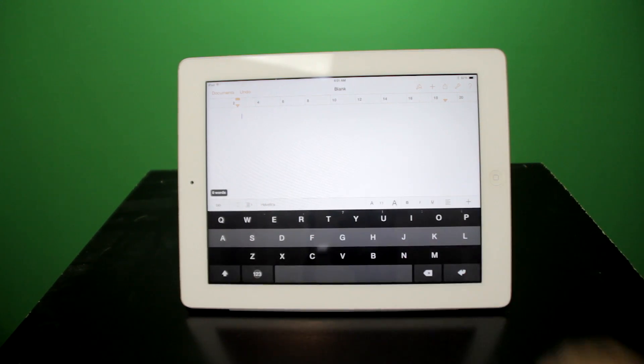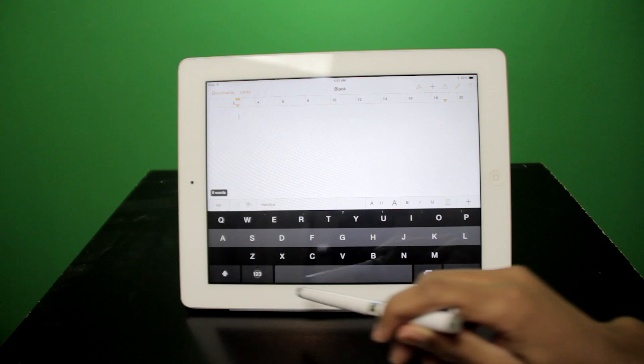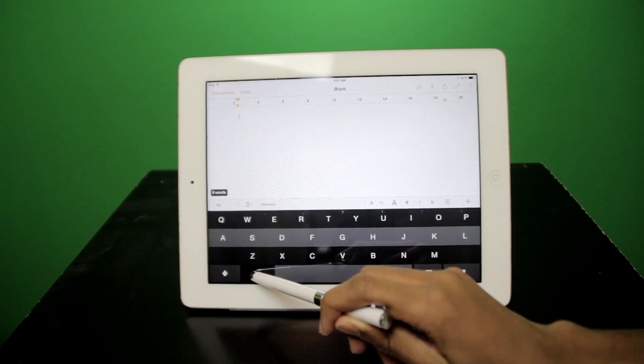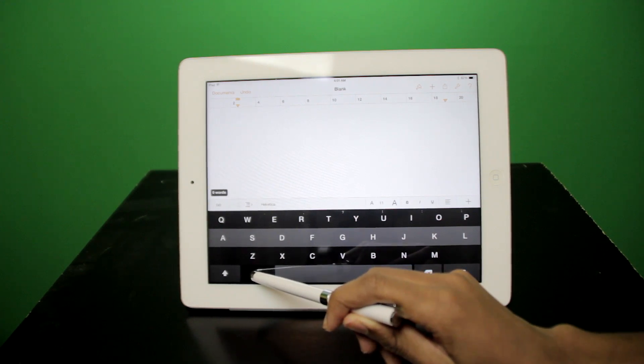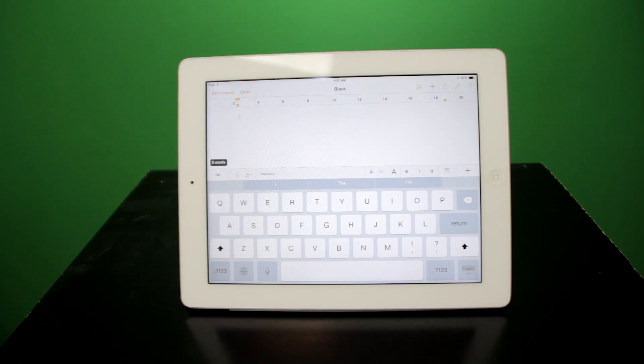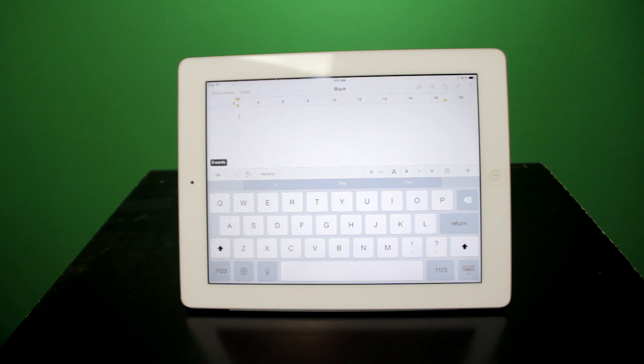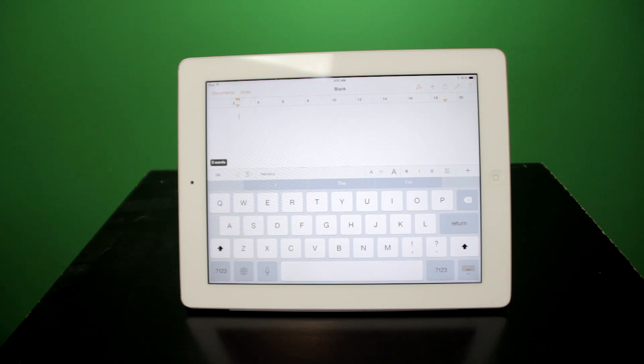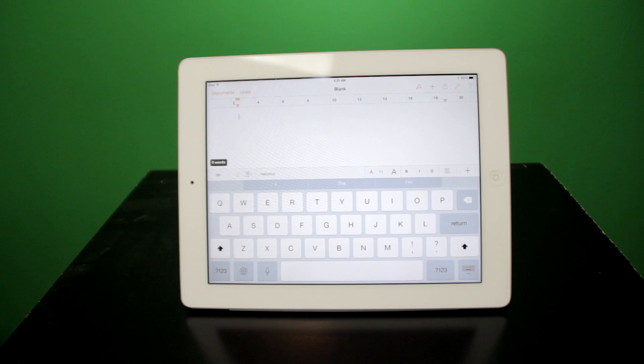However, for me, my favorite keyboard by far is Apple's default. Apple's default keyboard now comes with predictive typing, and the autocorrect is much improved. If you already know how to type on an iPad, this is definitely the keyboard for you.